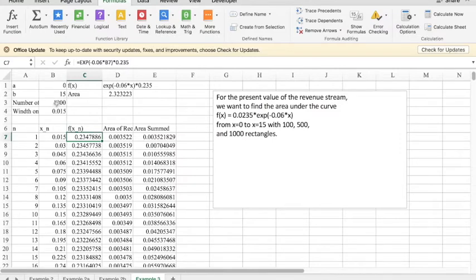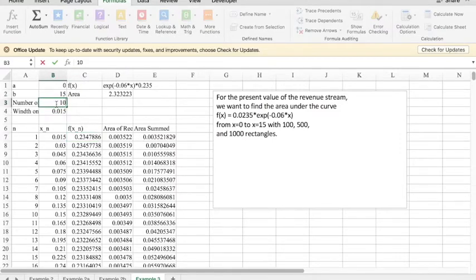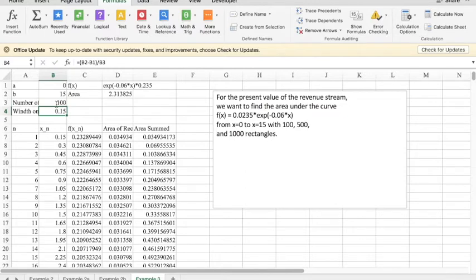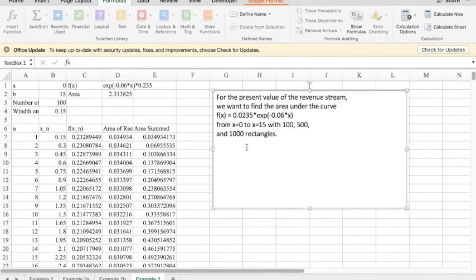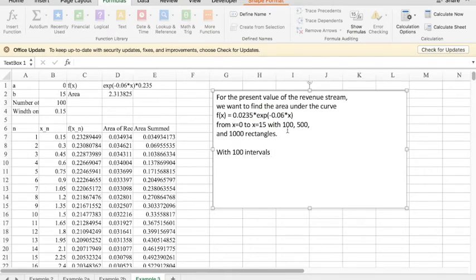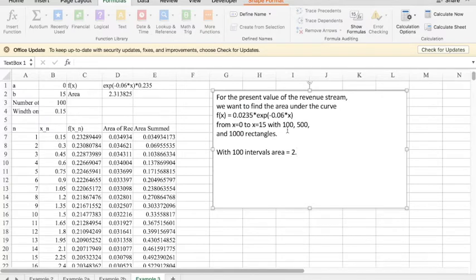And so we simply say, I'm interested in 100 subintervals. Notice the width is 0.15. I'm evaluating, and so with 100 intervals, I'm looking at area equals 2.313825.